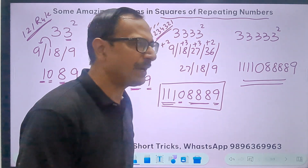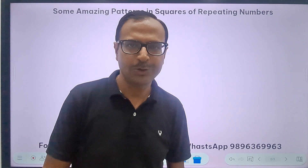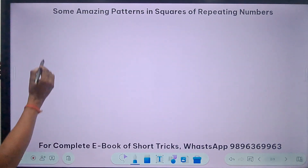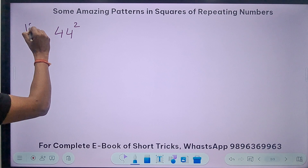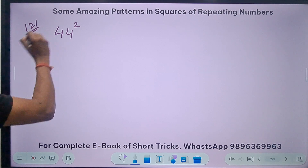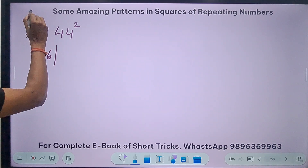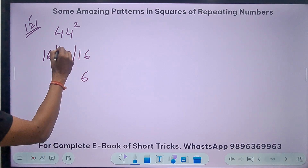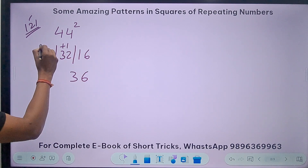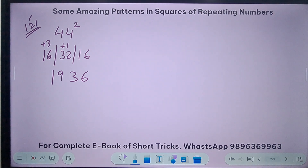Is there a pattern when we repeat some other digit? Let's take digit 4. Starting with 44 squared using the 1-2-1 rule: 4² is 16. Write 16, then the second multiple 32, then back to 16. So: 6 with 1 carry, 33 gives 3 with 3 carry, then 19. So 44² = 1936.